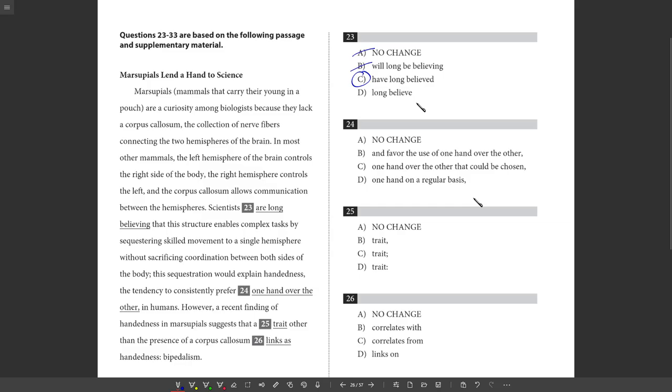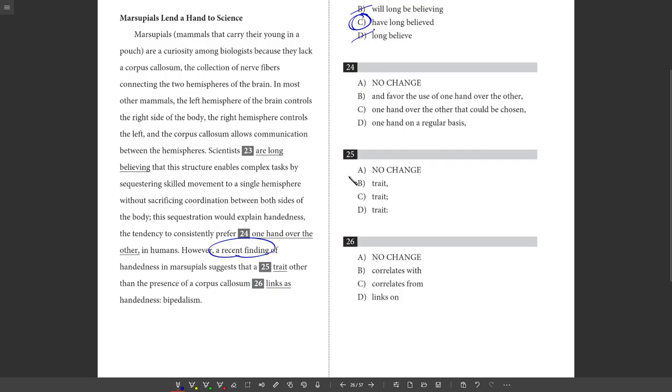Scientists long believe that. So there, it's a little less clear that this is showing that this is something that happened over a period of time from the past till now, especially since you have this word long. If it said just believe, scientists believe that, I mean, that's pretty good. But we want to show that this is something that's happened over a period of time, especially since a recent finding may change this or add to this in some way. So best choice here is going to be choice C.